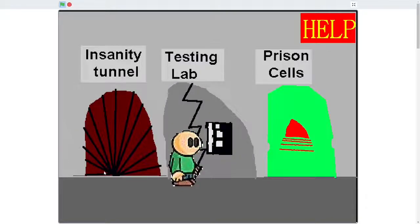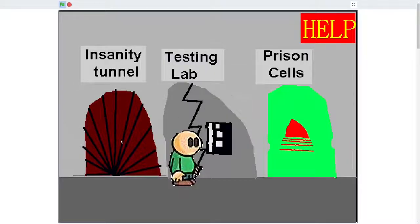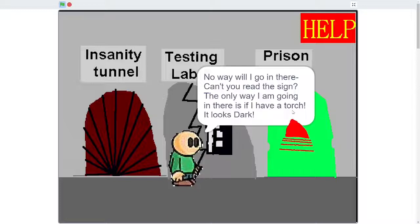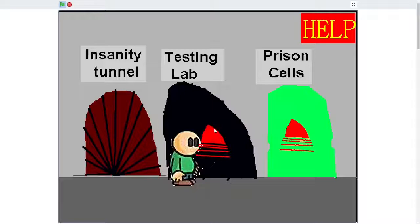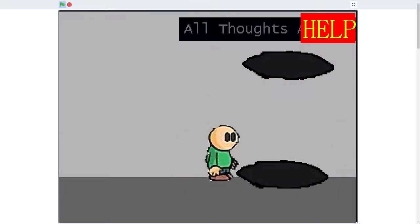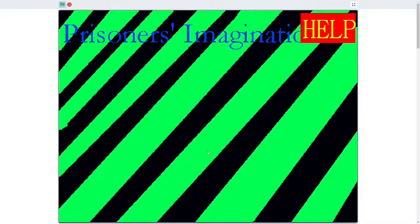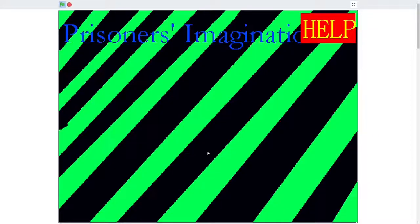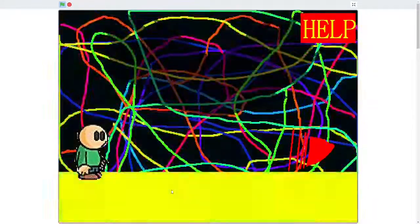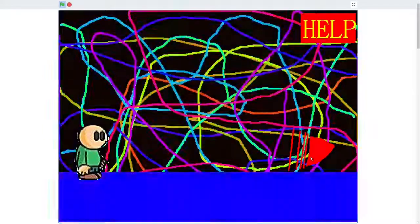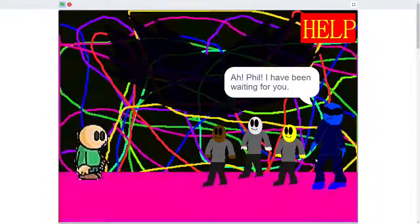To be fair, this game was made in 2010, so. No way I will go in there. Can't you read the sign? The only way I'm going there is if I have a torch. It looks dark. Bro, that just looks red to me. Testing mine. Oh, that was actually kind of cool. All thoughts access? Prisoner's imagination. Shut up, phone! Okay, this is weird. What the? This is some kind of fever dream or something.